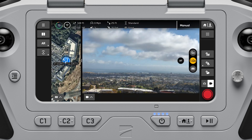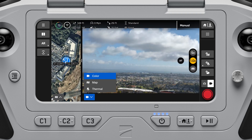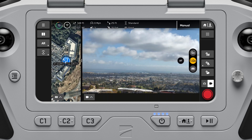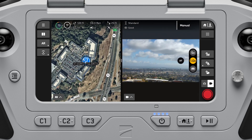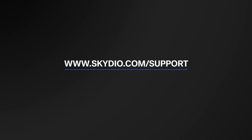When viewing a split or grid layout, use the on-screen buttons to configure how your camera, thermal, and map streams are arranged. Drag the middle handlebar to adjust the size of the displays. For more information about your Skydio X10 system, visit us at skydio.com/support.